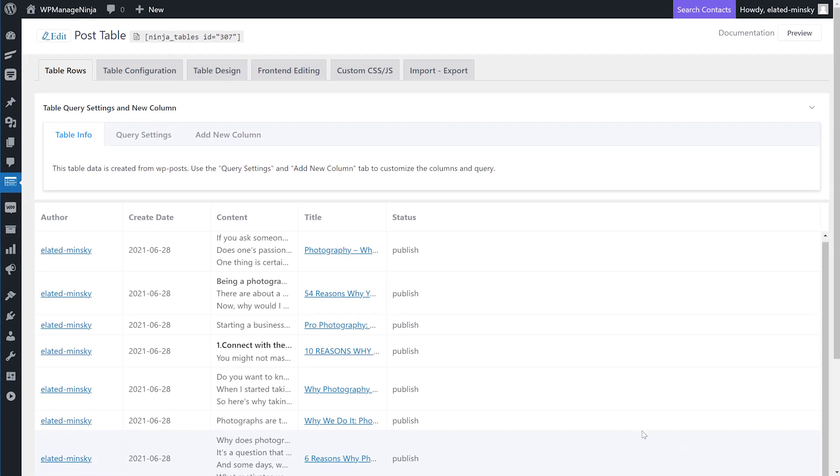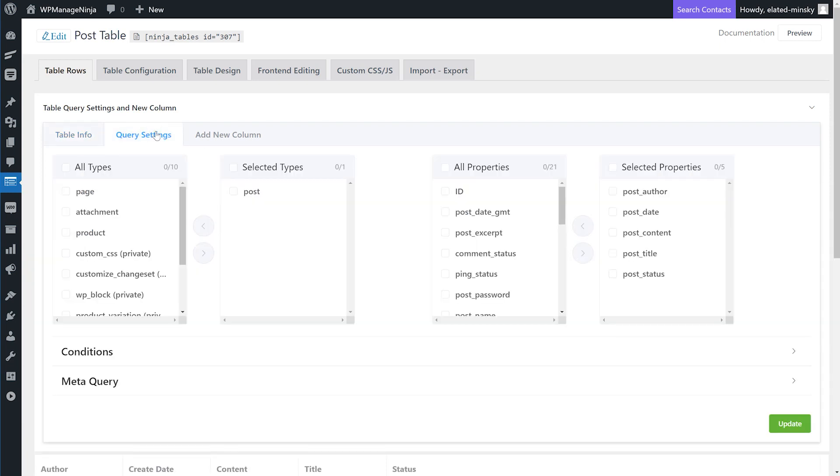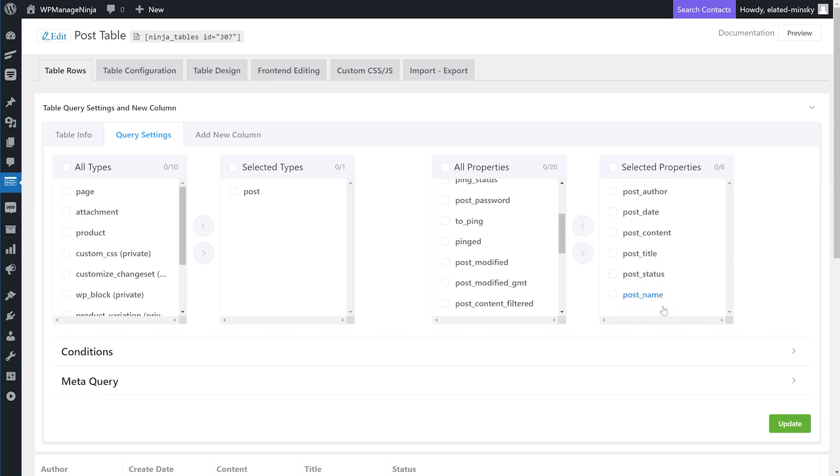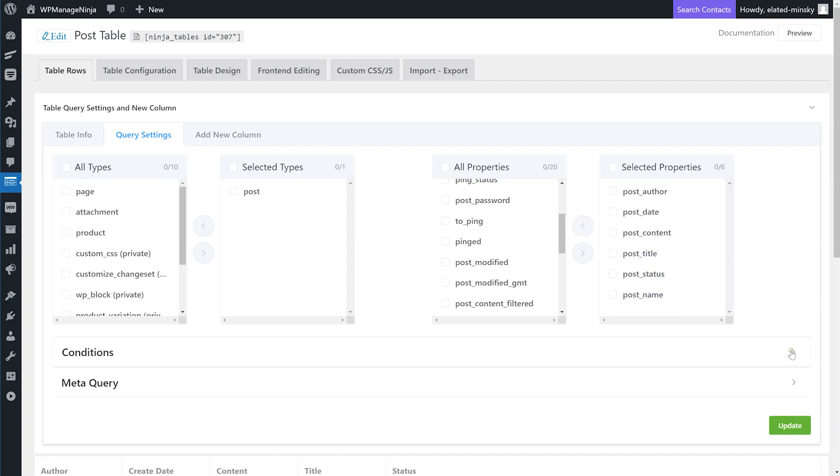Now you can use the Query Settings and Add New Column tab to further customize your newly created table. Click Query Settings to modify content types and properties. You can also add or remove conditions.